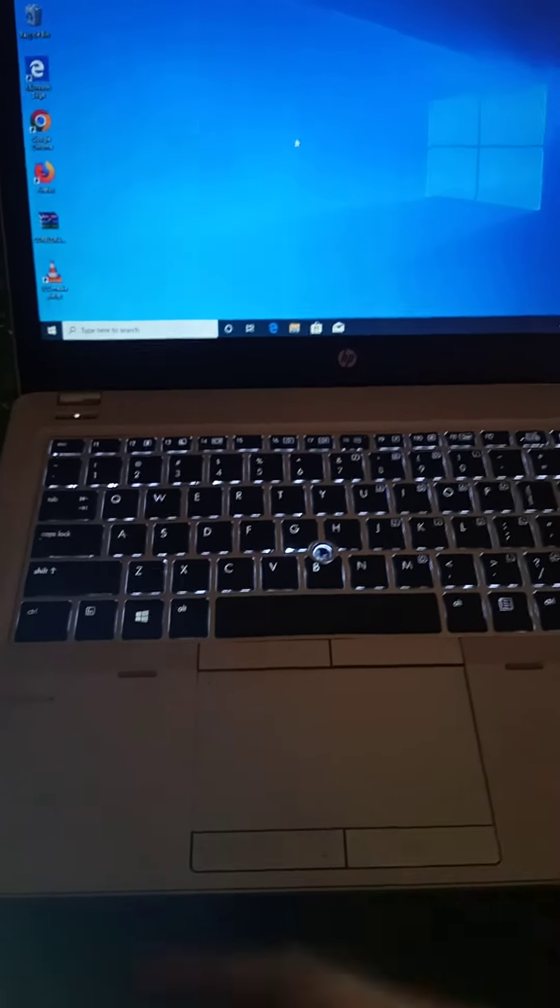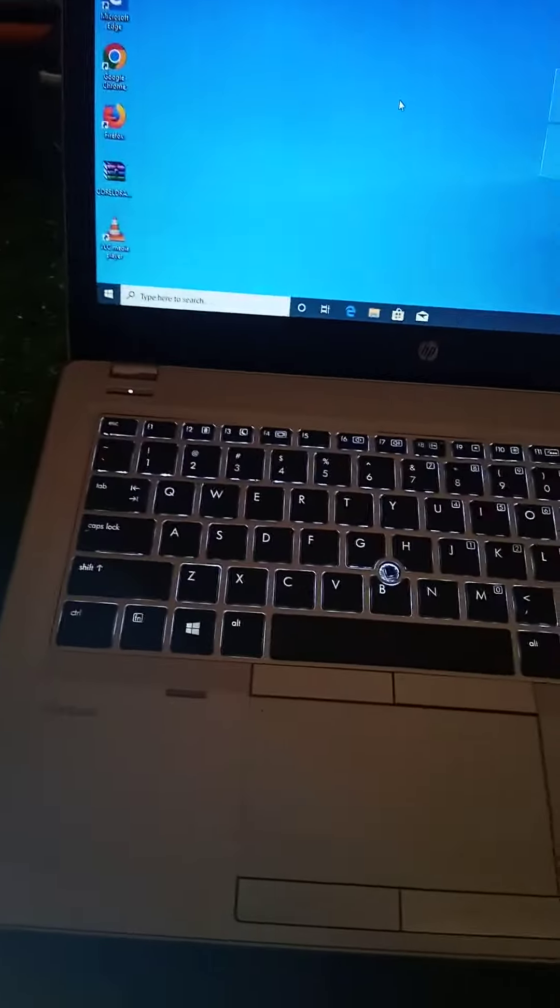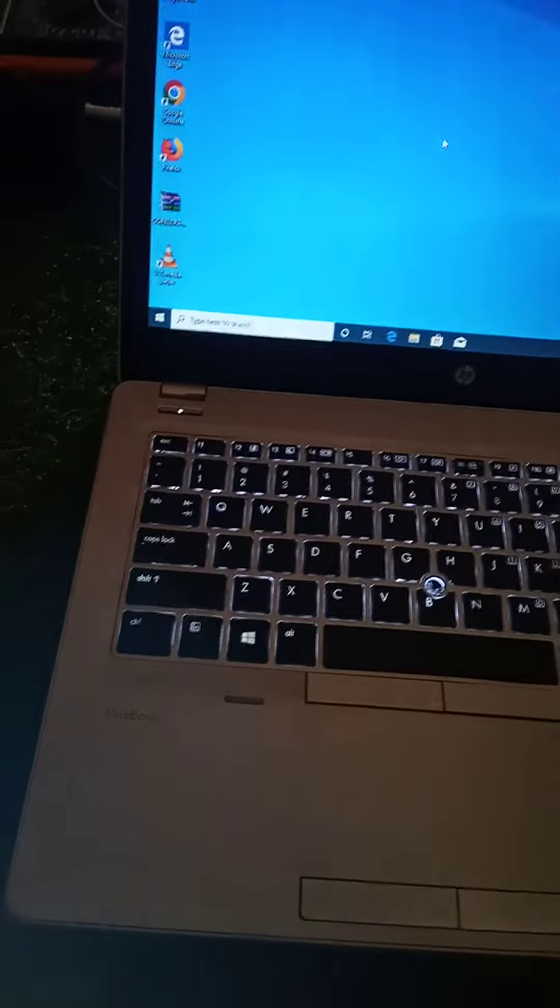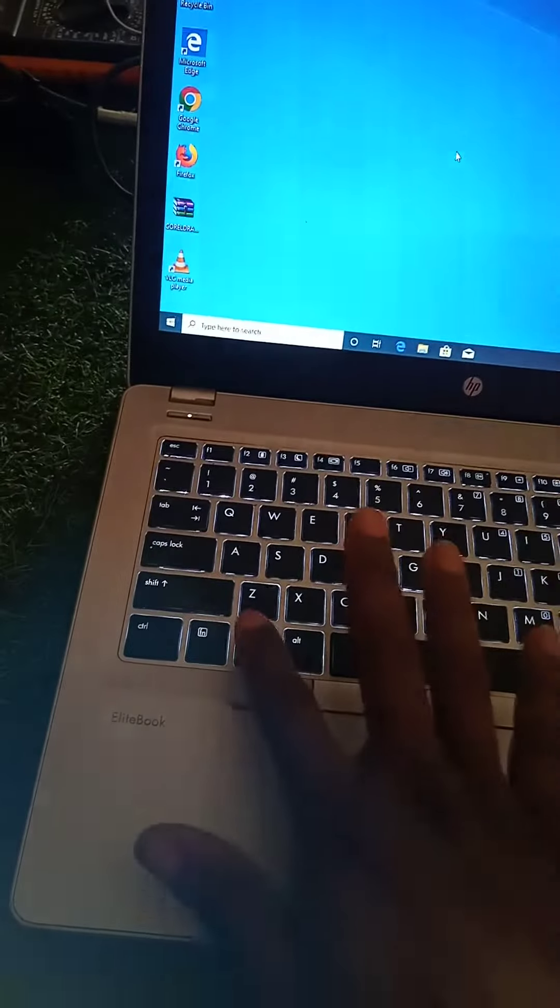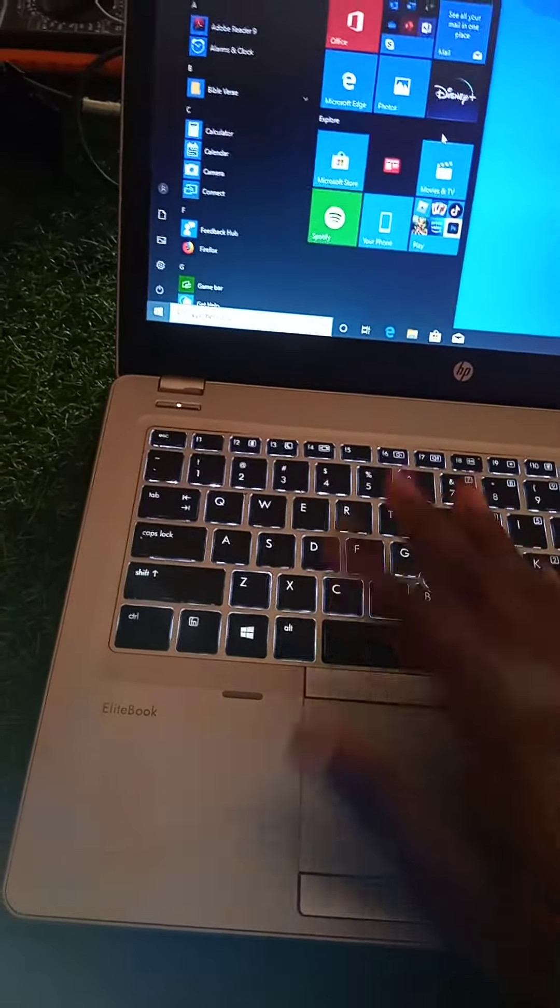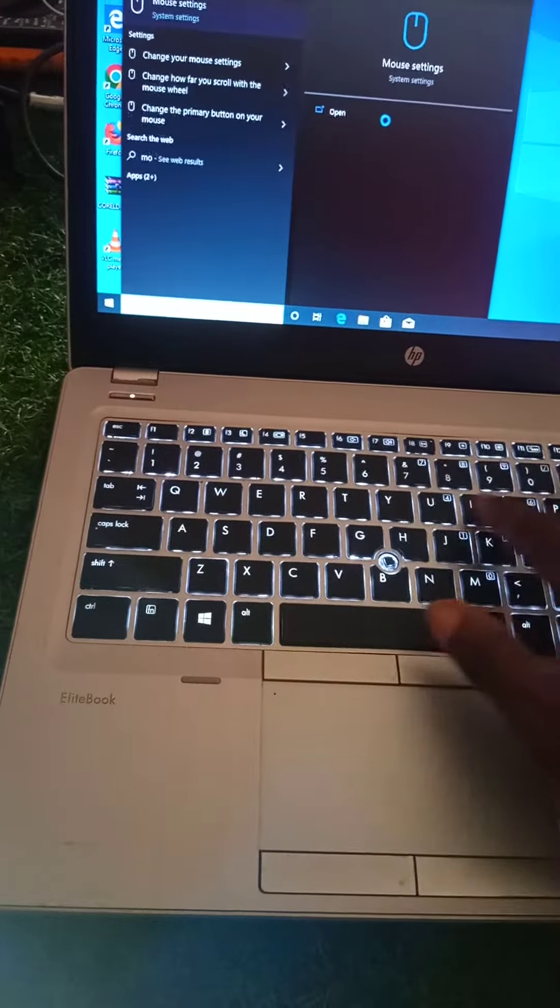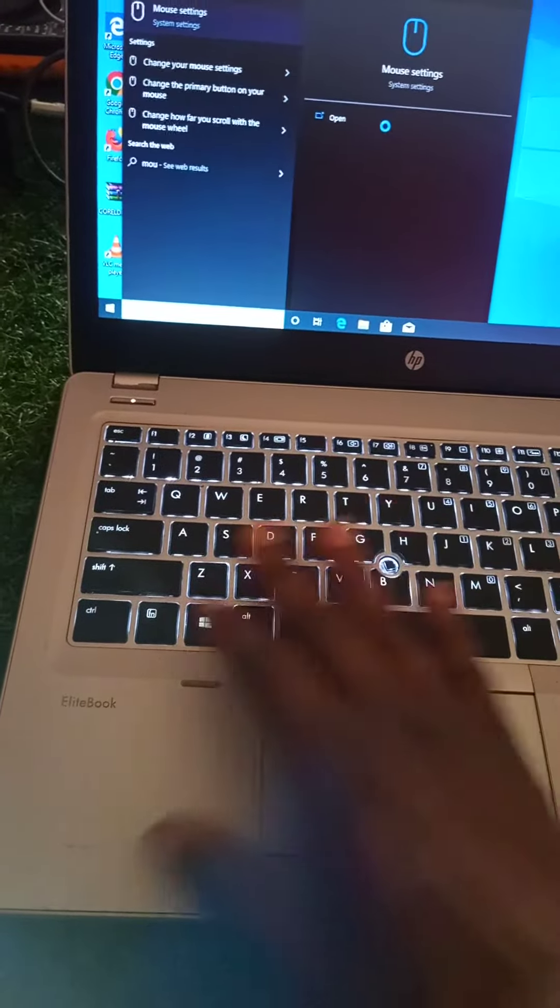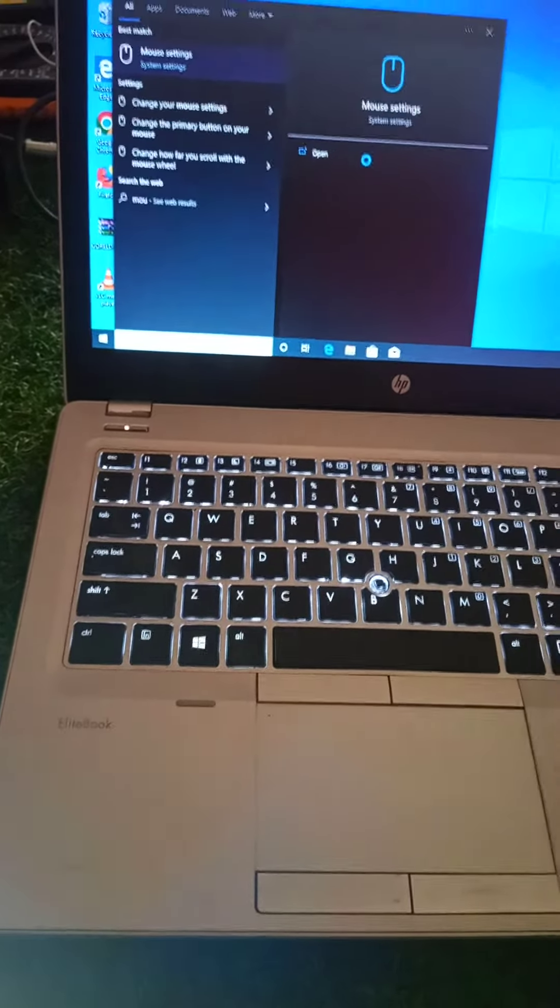So what do we do? It's very, very easy to solve. All you just have to do, you click, you just type mouse, just your normal mouse, you understand? Mouse.